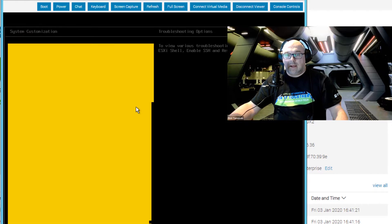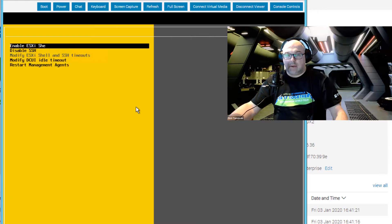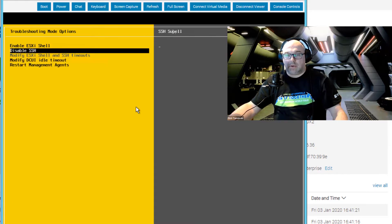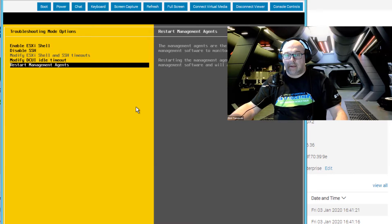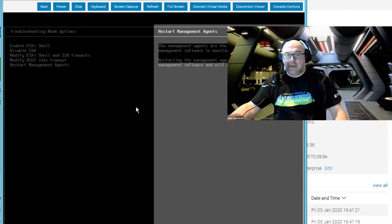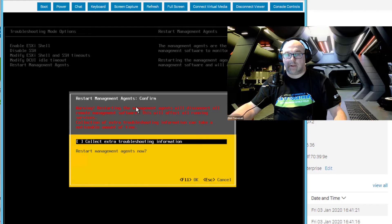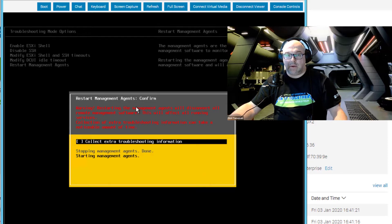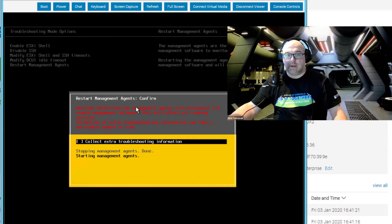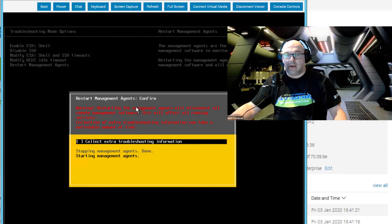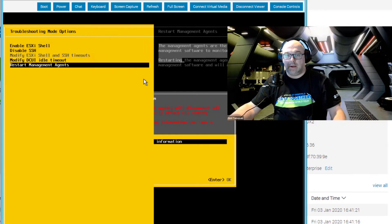And the next step is to go to troubleshooting options and restart management agents in order to see our standard switch. We have to do it, otherwise we will not see it through the GUI interface.